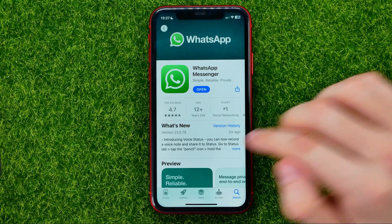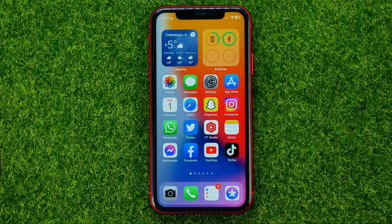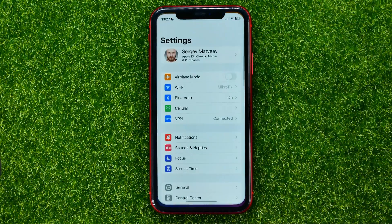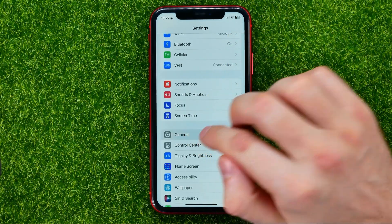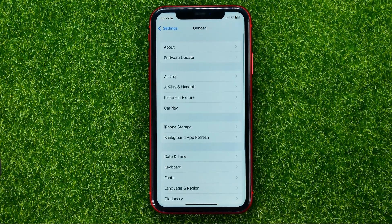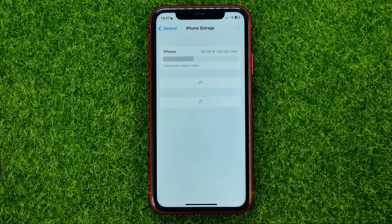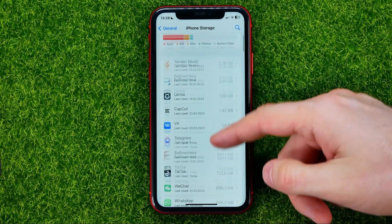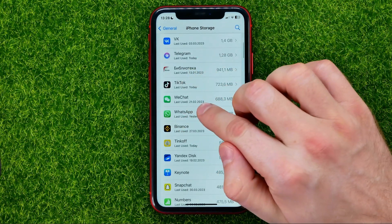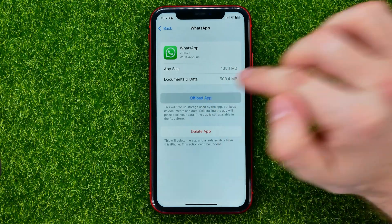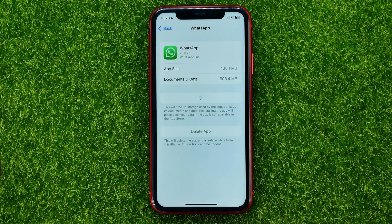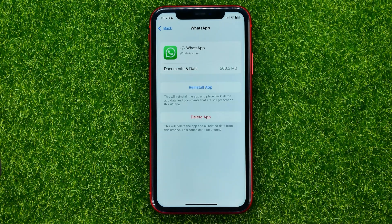Let's hop out of the App Store for now and head over to Settings. Then go to General, then iPhone Storage, and scroll down until you find WhatsApp. Tap on it.